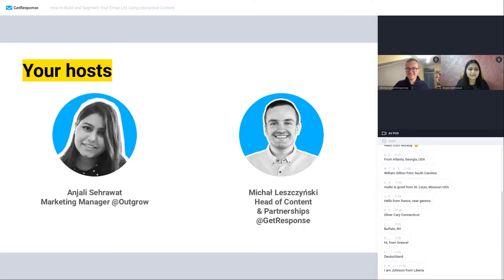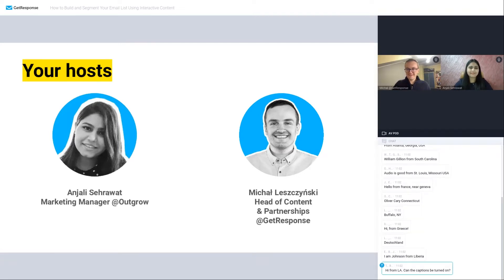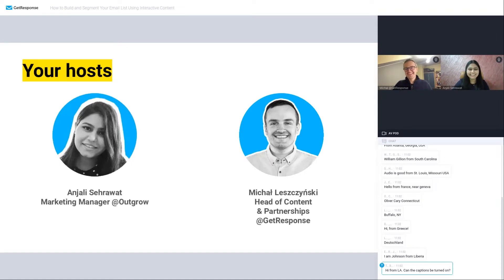I am Anjali Seherawat, and I head marketing for Outgrow, which is a no-code interactive content creation platform for acquiring qualified leads. I have experience of nearly a decade in content creation strategy and B2B lead generation. So I'm really excited to talk to you more on this topic. Perfect. Thank you so much. And sorry for mispronouncing your name — I apologize for that.